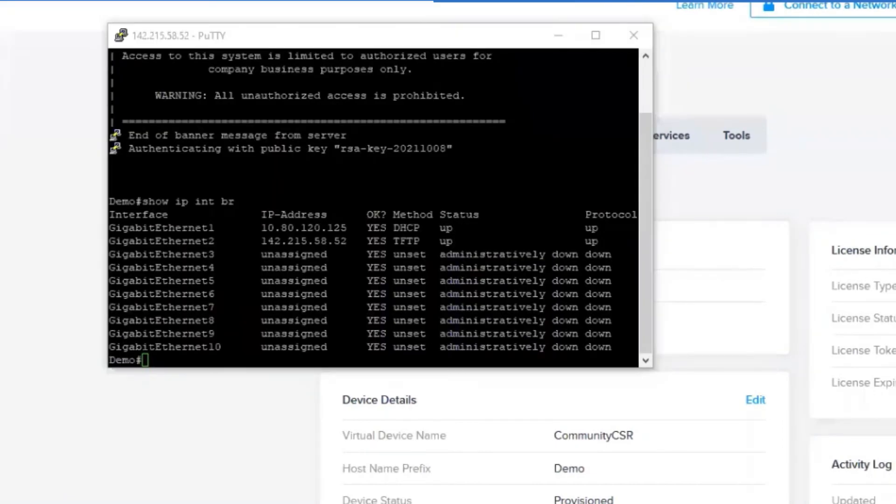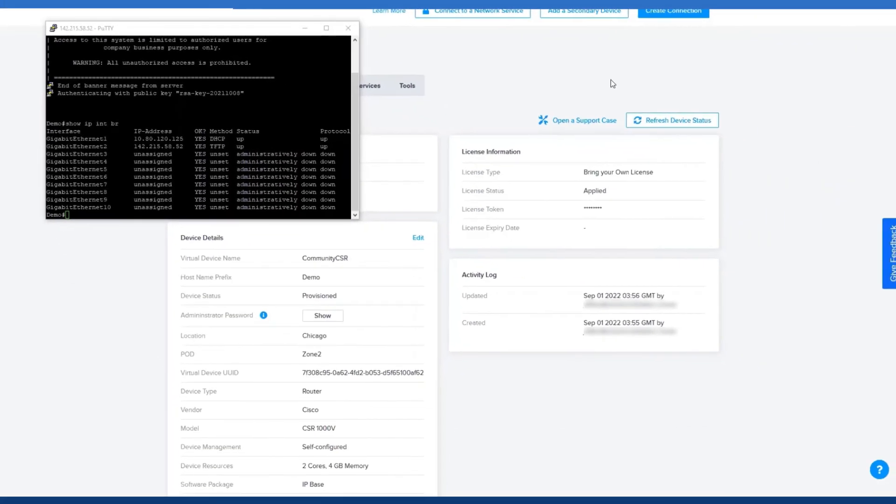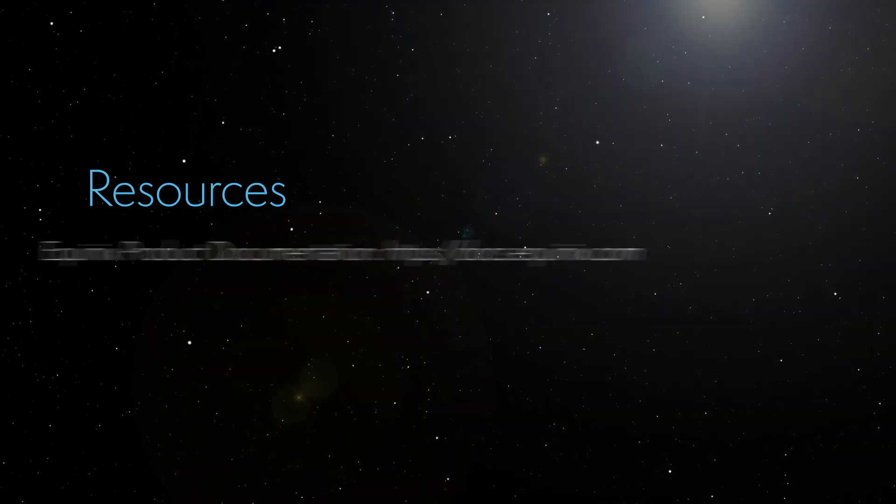There you have it guys, we successfully SSH'd into our Cisco router. Again, these are very short and sweet videos. I hope you guys enjoyed this one. In the next one, we're going to take a look at Azure, where we'll begin building a virtual connection to an Express Route. I'll see you guys in the next one.